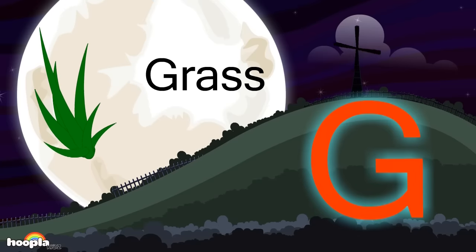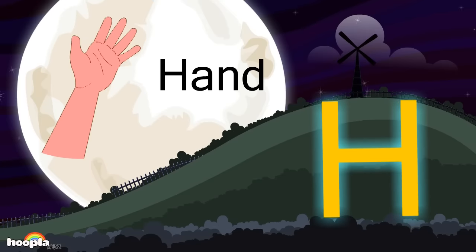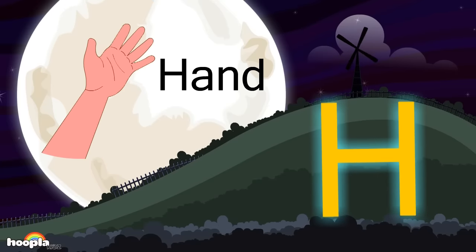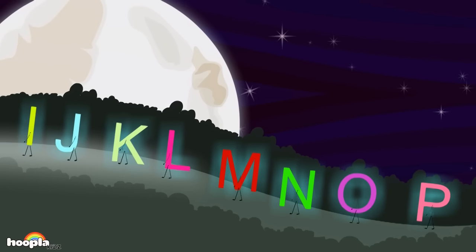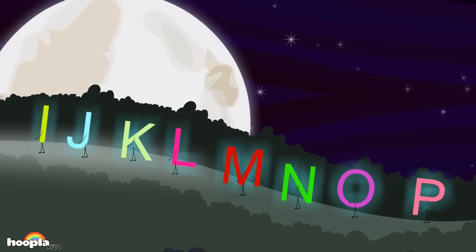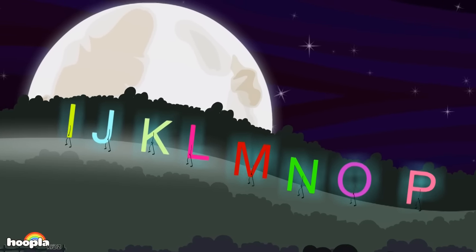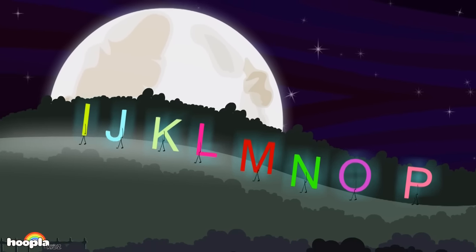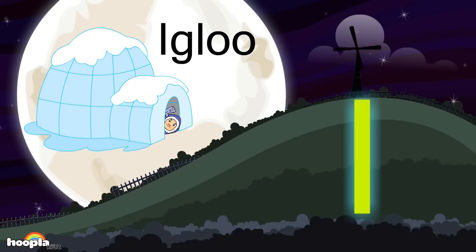G for grass and H for hand. This is the alphabet song, so come and sing along. I for igloo.